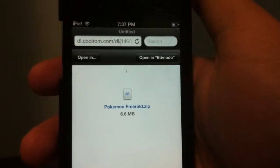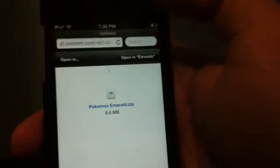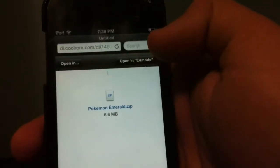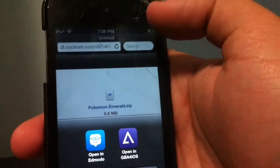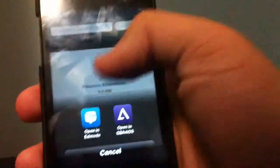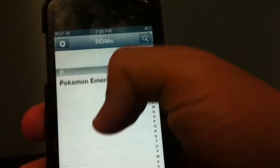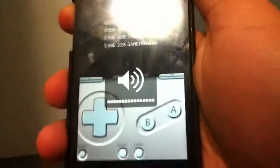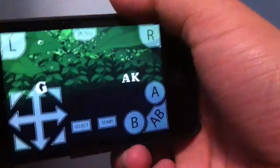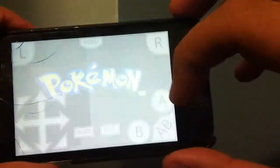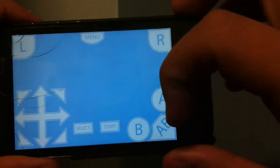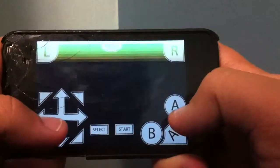Once the download finishes, if you have multiple apps that can open the file, ignore the others and select 'Open in Game Boy Advance for iOS.' The app will load up and you should have Pokémon Emerald. Let's turn it to the side — as you can see, the sound does cut off a bit, but it runs perfectly fine.